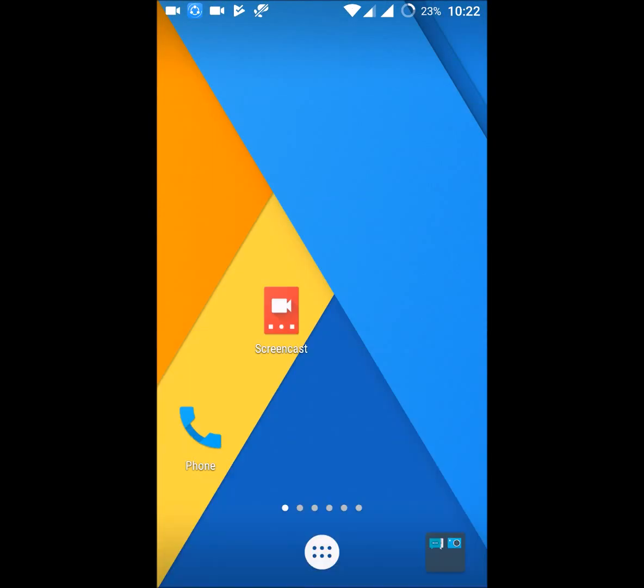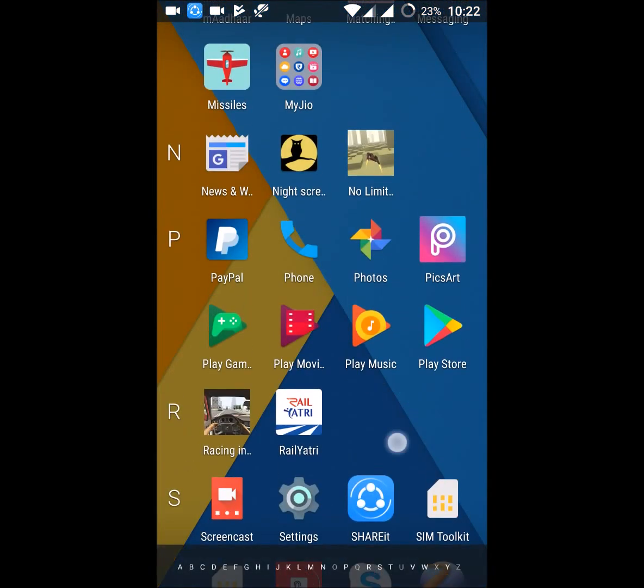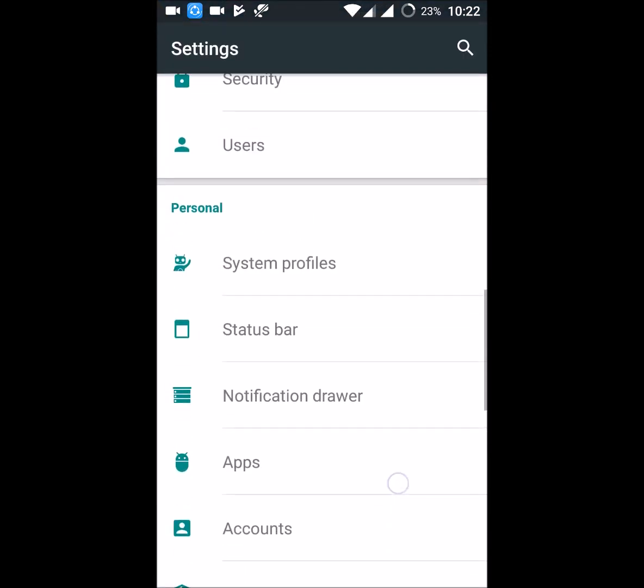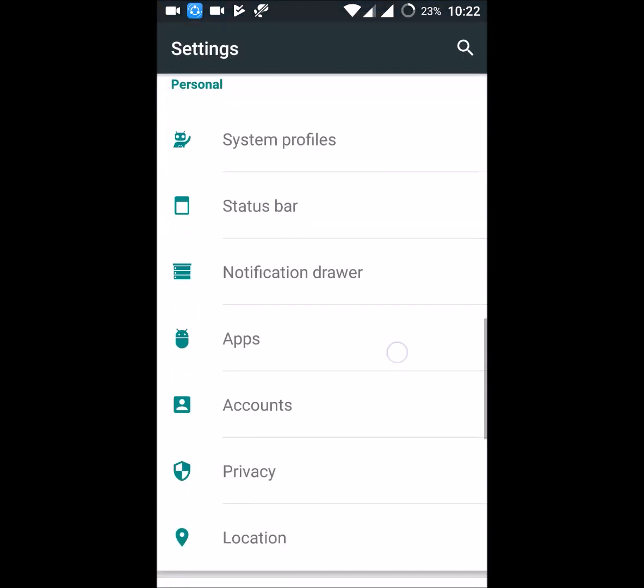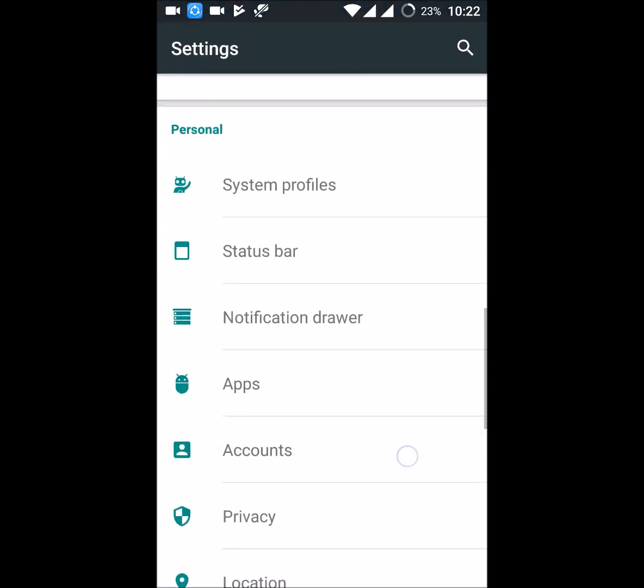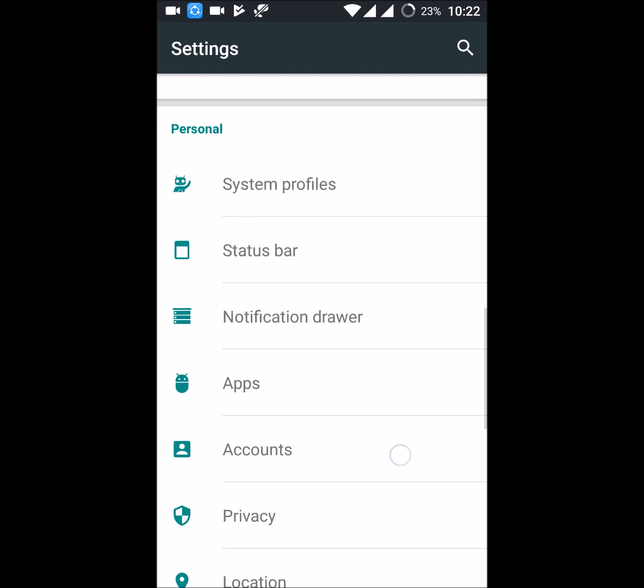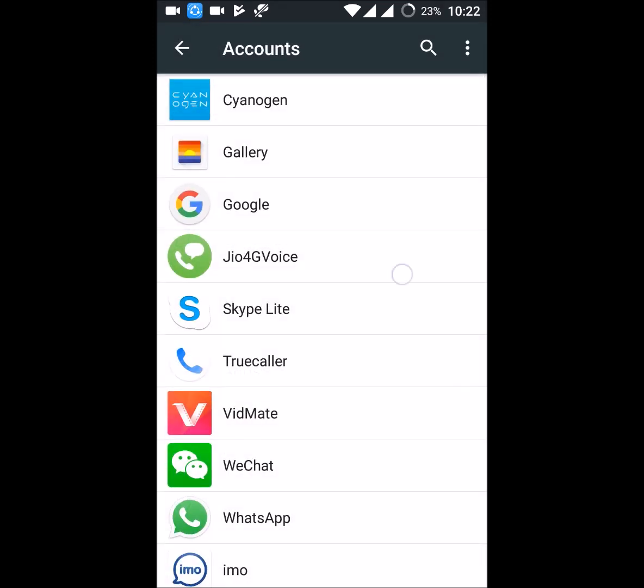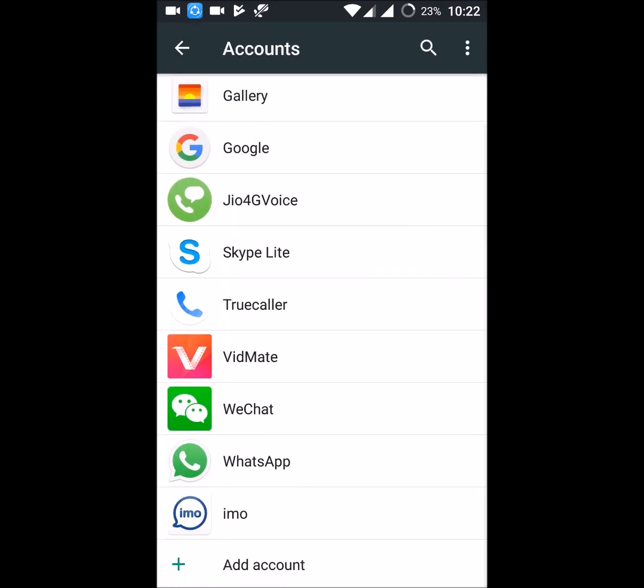But you need to do one thing: just go to your mobile settings, and under personal you can see an option like accounts. Click on that. You need to add a Google account, for example.